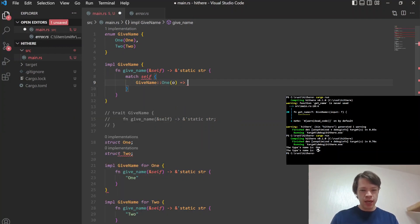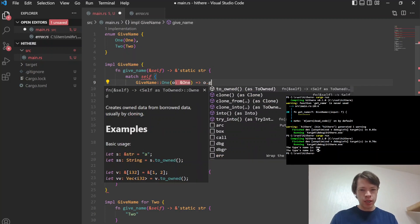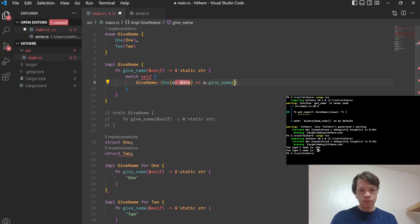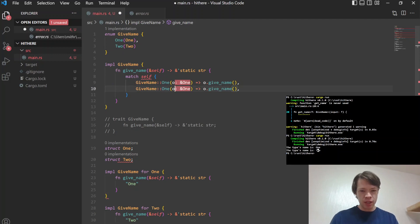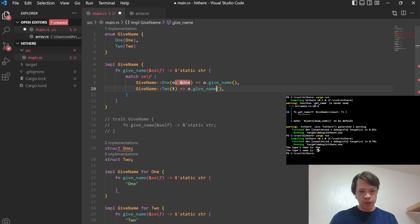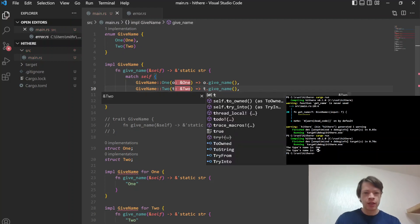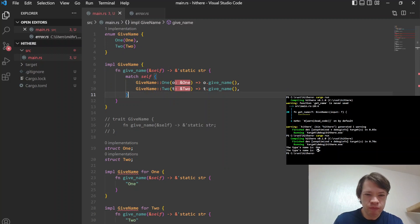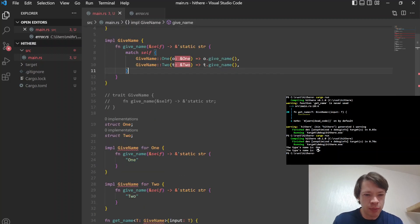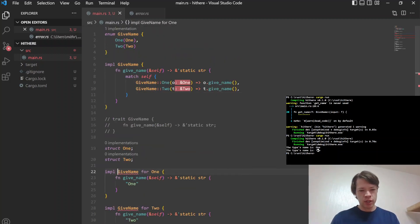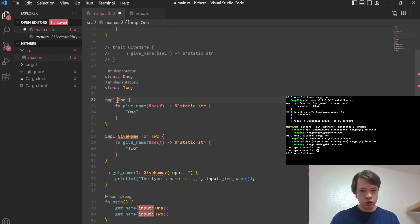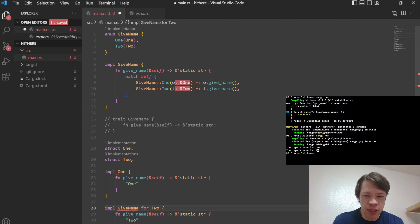And then here's the function we want. So we say, okay, here's what it's going to do. And you match on self and you go give_name::One, and we're going to say O.give_name. And then if it's a give_name::Two, we'll just call it T, then you will say T.give_name. So this is like the high level. We're saying this is what the quote unquote trait is going to do.